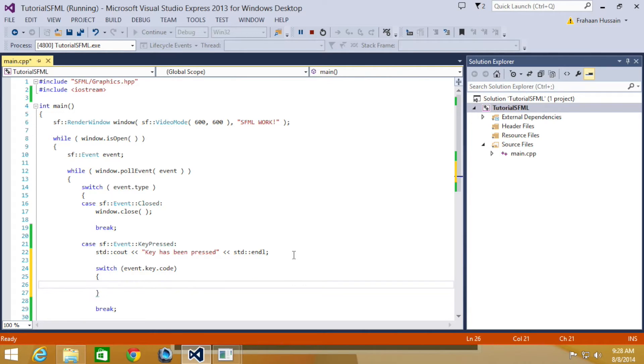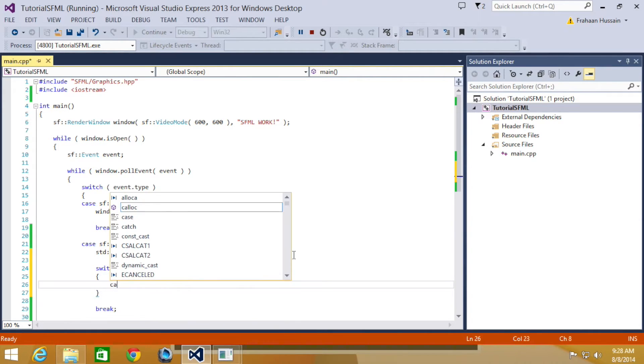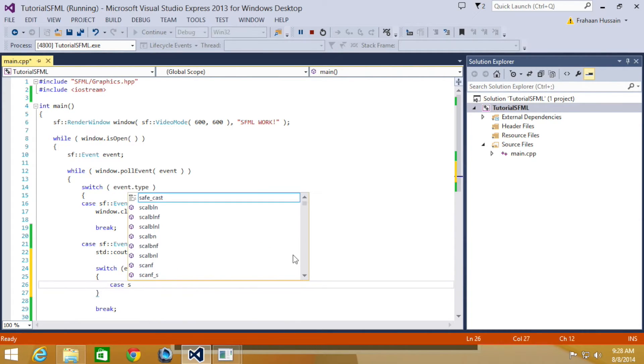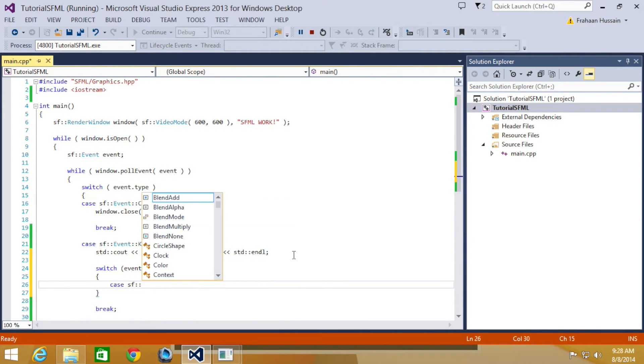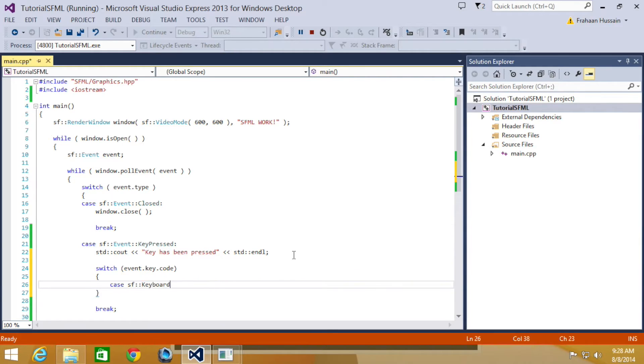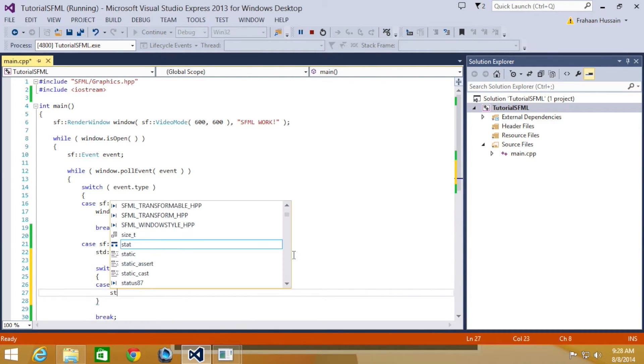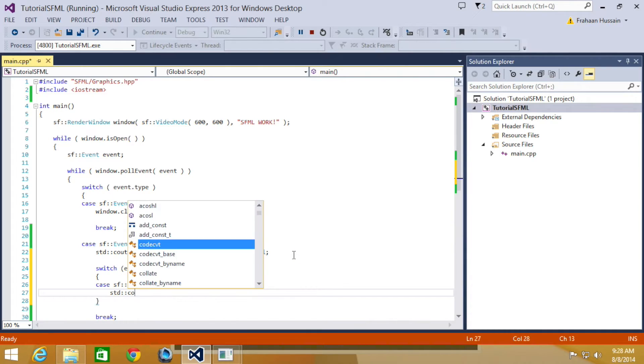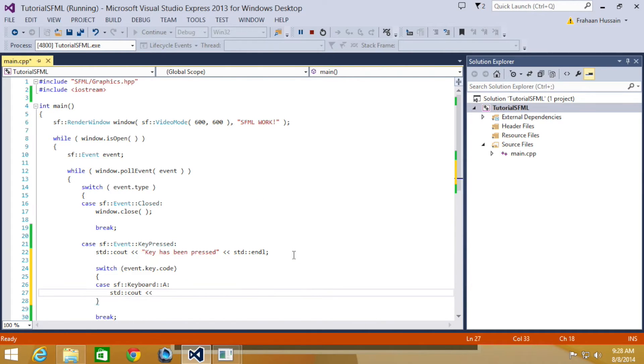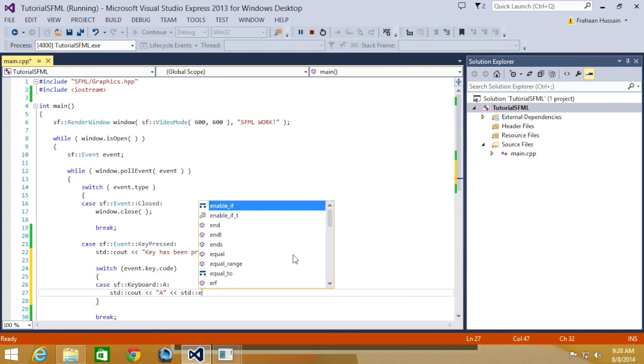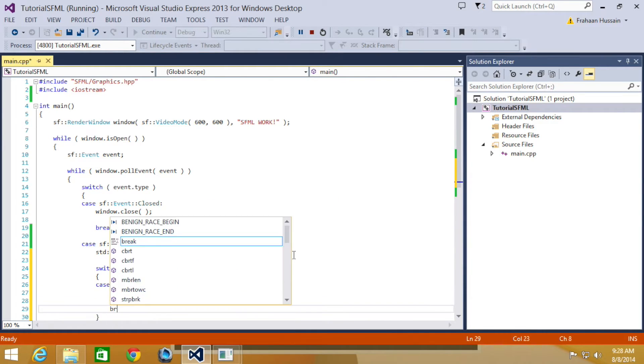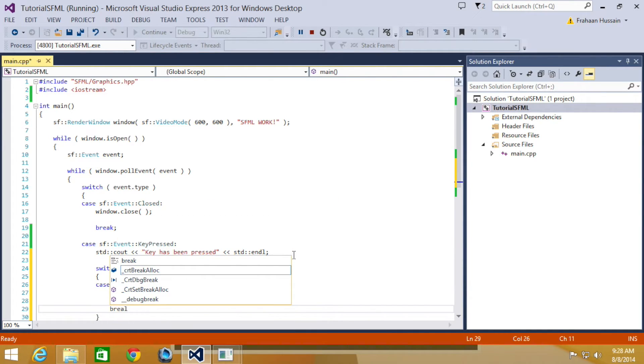And now what we're going to do is case, and we're going to detect the letter A. So sf::Keyboard::A colon. And we're just going to put std::cout "a" std::endl.